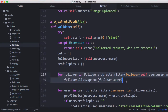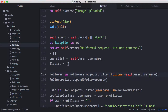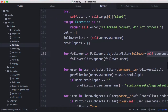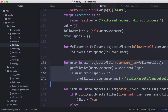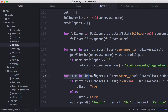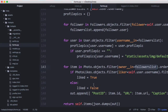We retrieve every user the person is following by querying the followers table where the follower field equals the logged-in user's username, and add those to the followers list. We then go through every user in the list and download their profile photo from the database, providing the default if they don't have one. Finally, we retrieve photos where the owner is in the followers list — those are the only changes made.